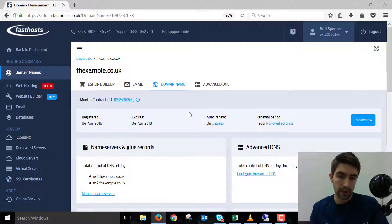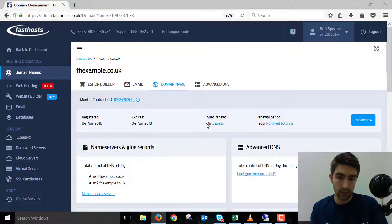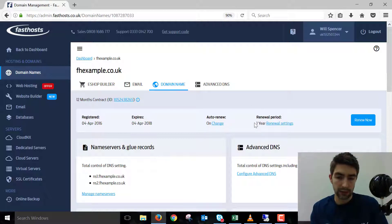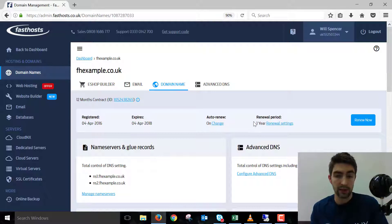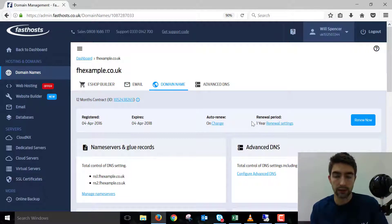Now here you can see the auto renewal setting. For me, that's already on, and it's set to a renewal period of one year. You can change that here if you want. When it auto renews, it will renew for one year, but you could change it to a different period.